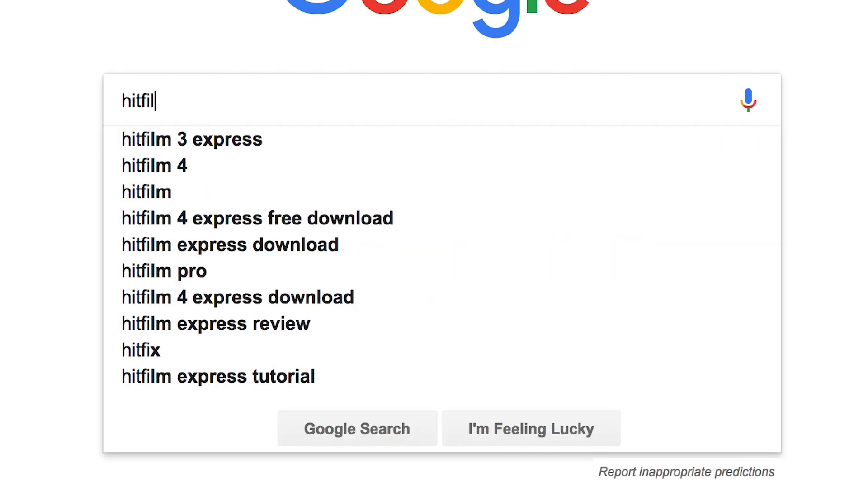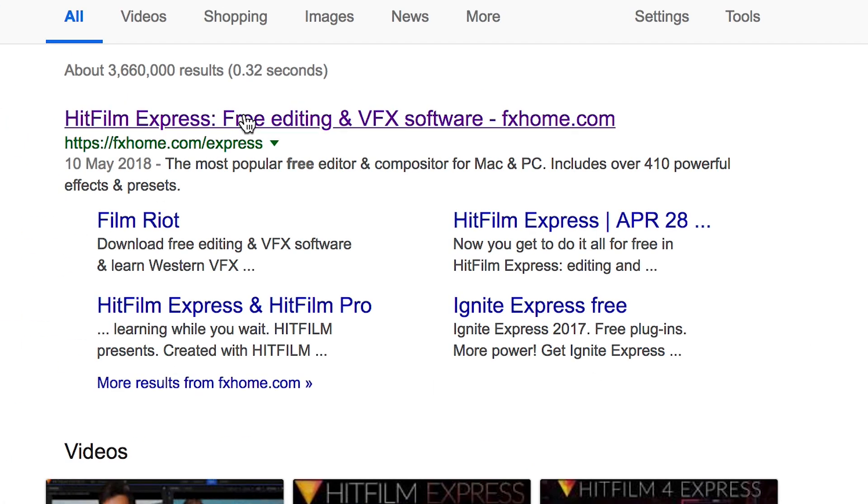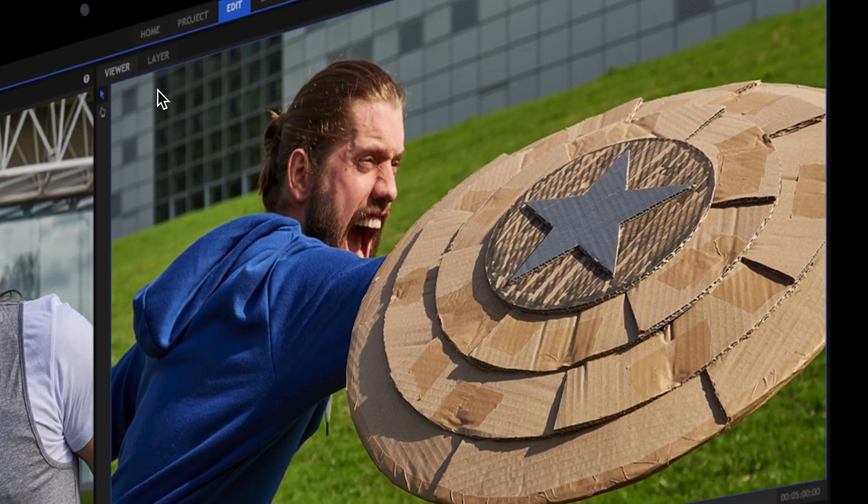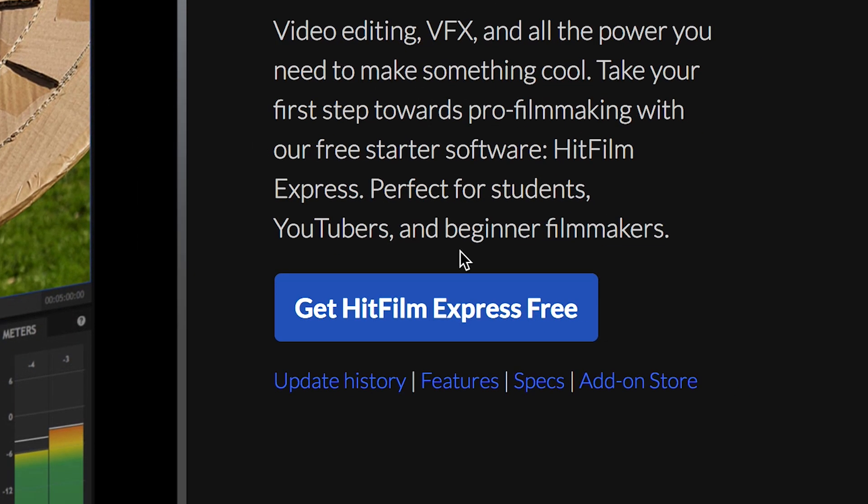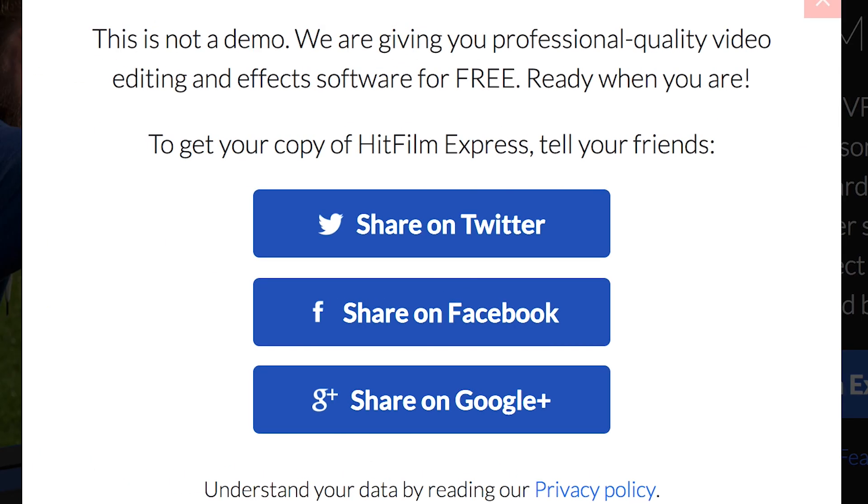So in your web browser of choice, you want to search for HitFilm Free and press that top option. Now select Get HitFilm Free and you're going to have to follow one of these buttons and sign up and go to the free download.